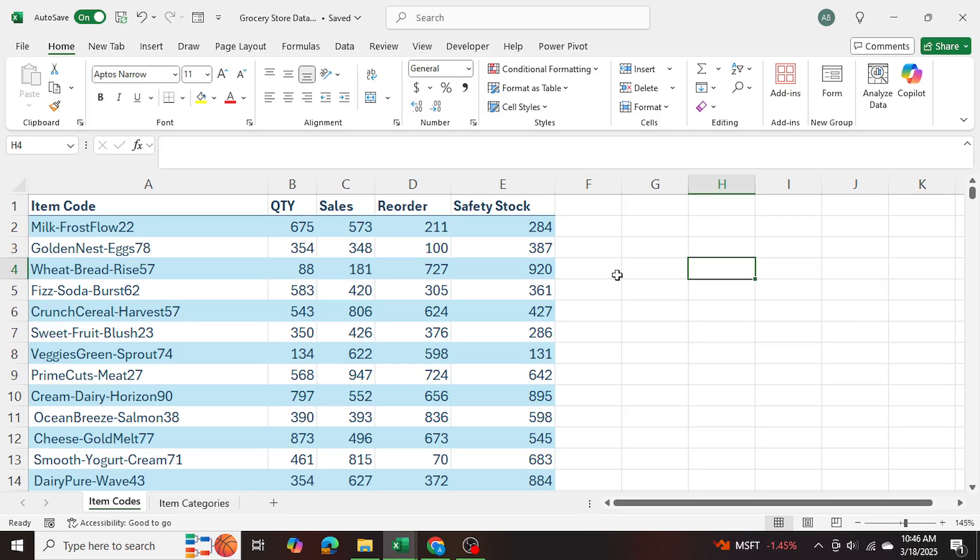Today I'll be showing you how to match keywords in different tables within Excel using Power Query and then categorize data based on those matches.